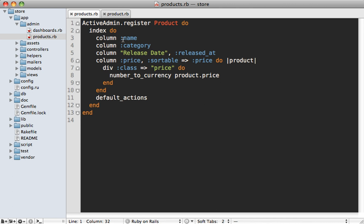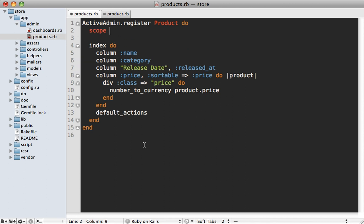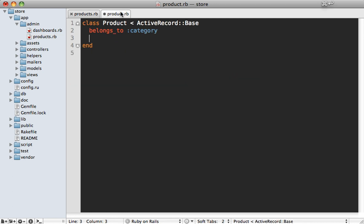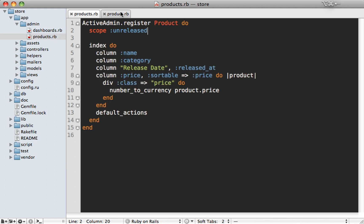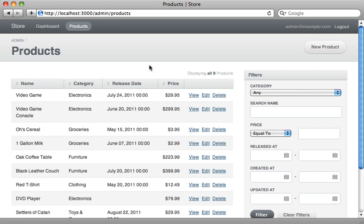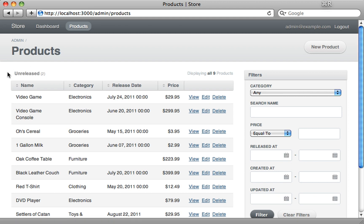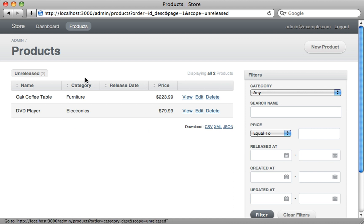Another great feature of Active Admin is scopes — this is like a preset filter. Inside your admin config you just call `scope` and pass in the name of a scope in your model, such as 'unreleased'. Then we define that scope inside our Product model: `scope :unreleased, -> { where(released_at: nil) }`. That gives us a quick way to access unreleased products. Reload the page and we have our scope — click on it and instantly access the unreleased products.